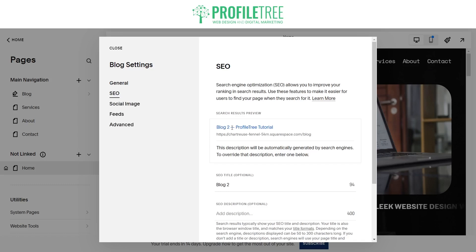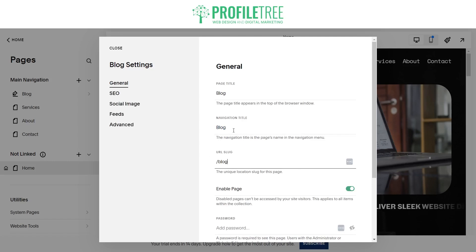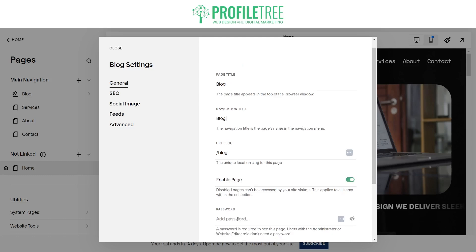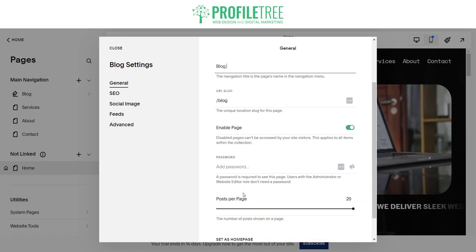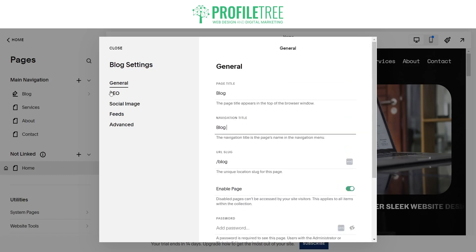You can see at the minute it's called 'blog2' — that's something we don't want. You want to just keep it as 'blog'. We can see that it's an enabled page as well, and we can add a password to it if we need to, but we'll just leave it as is.